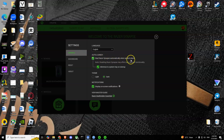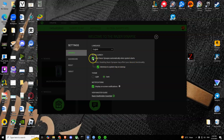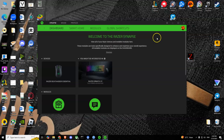You'll see 'Start Razer Synapse automatically when the system starts' and 'Minimize to system tray on startup.' Simply untick this option so it will not start when you boot up your system. After that, you'll have to close it.